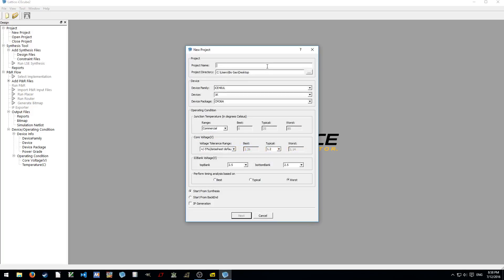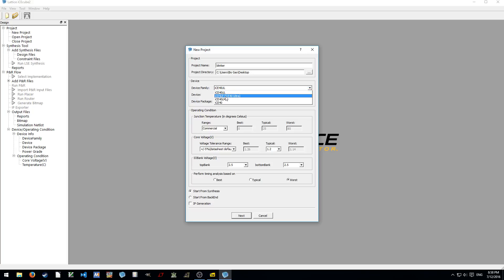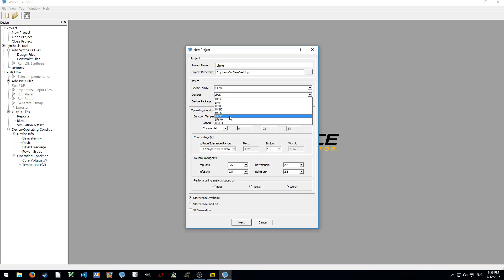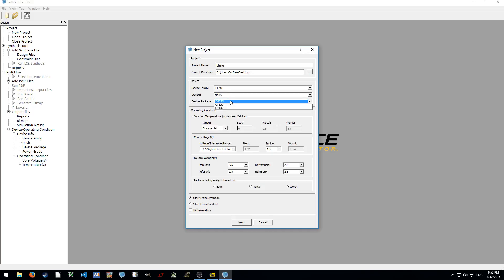Here we can have the folder named Blinker. Device family, we can have ICE40UL, ICE5LP, or ICE40Ultra, ICE40LM, and ICE40. In this case we're using the ICE40HX8K, which is the top of the line product.